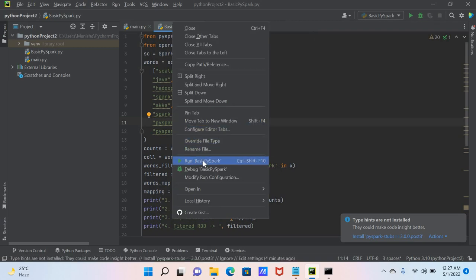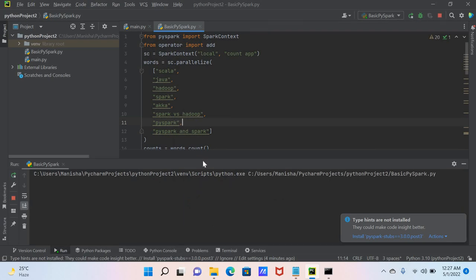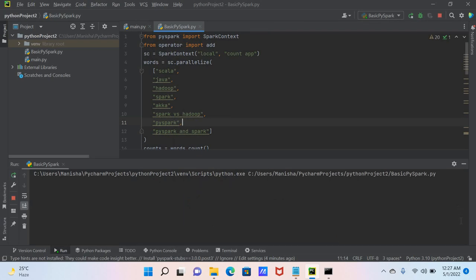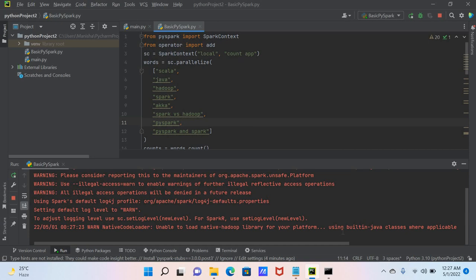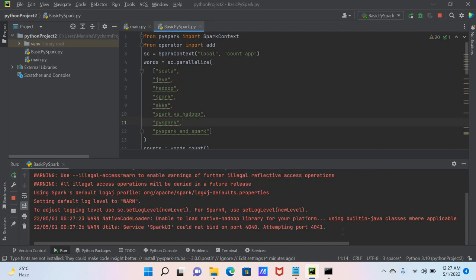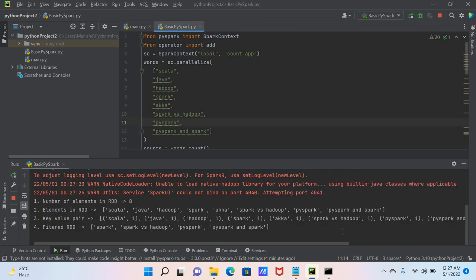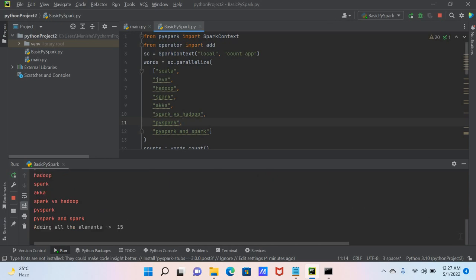Now I will click Run to execute the basic PySpark file and show you the output.